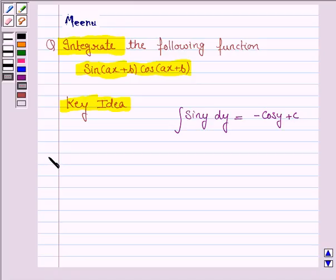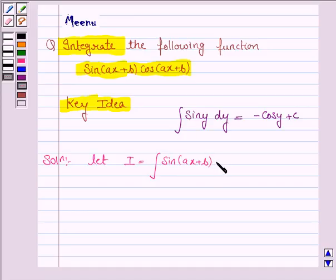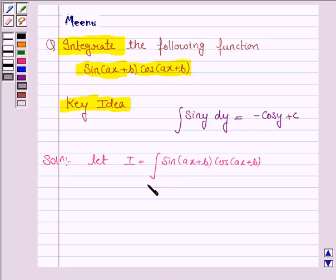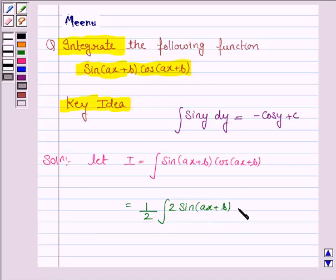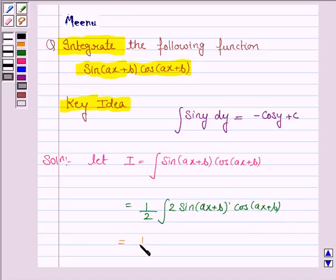Let us now move on to the solution. Let i be the integral of sine(ax + b) into cos(ax + b). We know that the formula of sine 2 theta is 2 sine theta cos theta. To apply that formula, we multiply and divide this integral by 2, so this integral becomes 1 by 2 into 2 sine(ax + b) into cos(ax + b). This is equal to 1 by 2 into the integral of sine 2 into (ax + b).